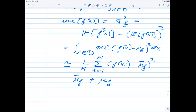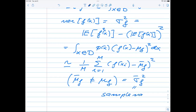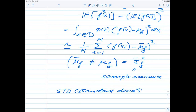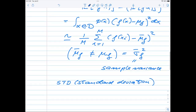The variance we get may not be the exact variance, so what we are actually calculating is the sample variance — sigma_f with a bar on top. The standard deviation is then given by the square root of sigma-squared of f, and this again is an approximation because we don't have the exact variance. The quantities we calculate are not necessarily equal to the exact ones.